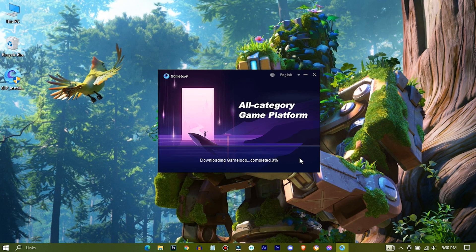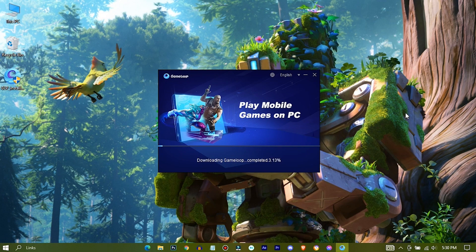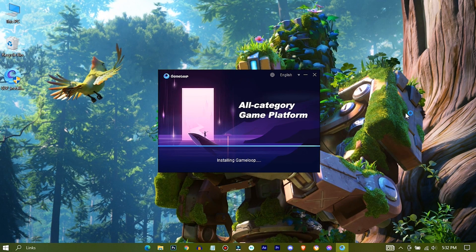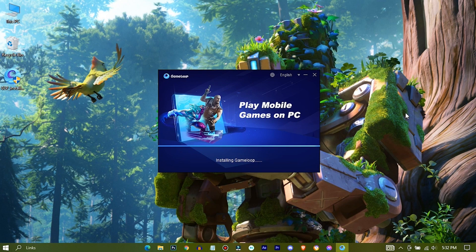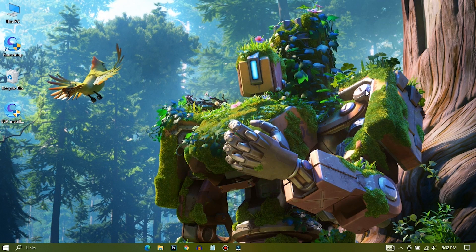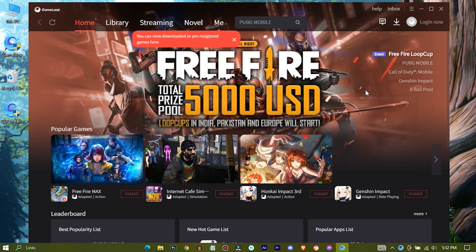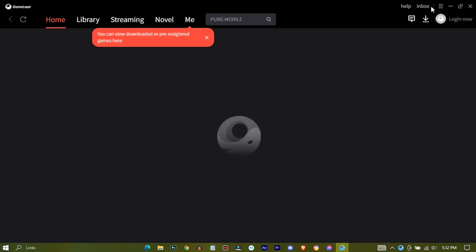When you're done, hit install. It's gonna take some time. Now GameLoop is installed on your PC.